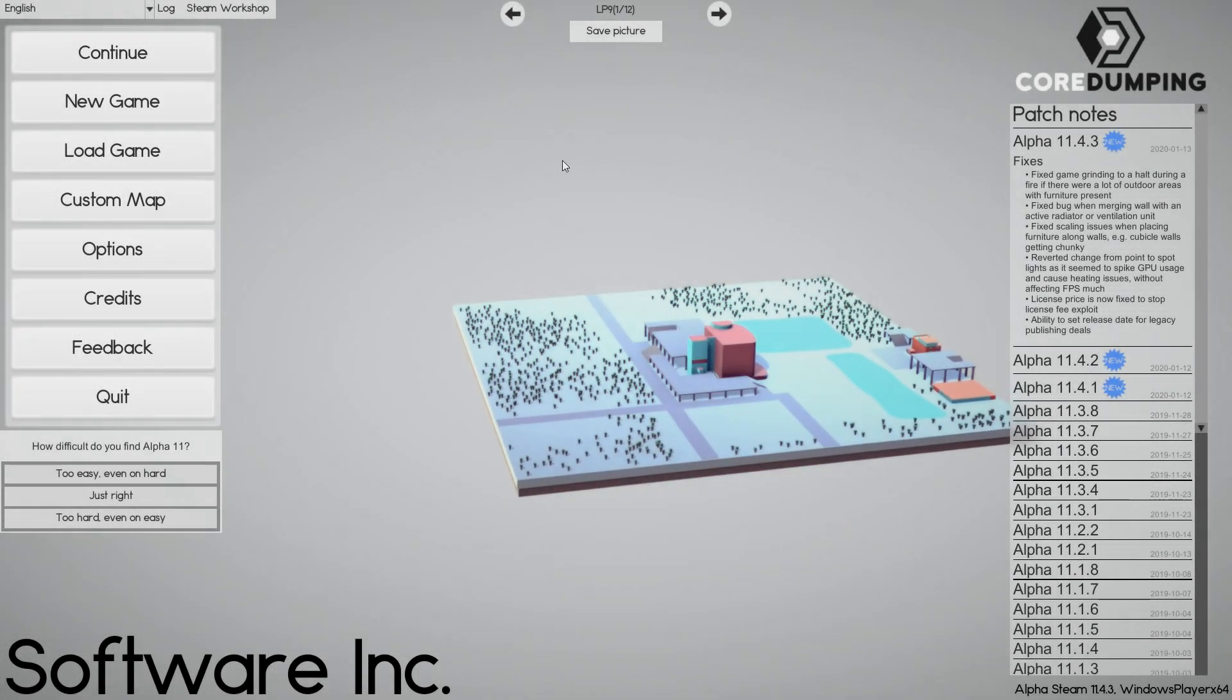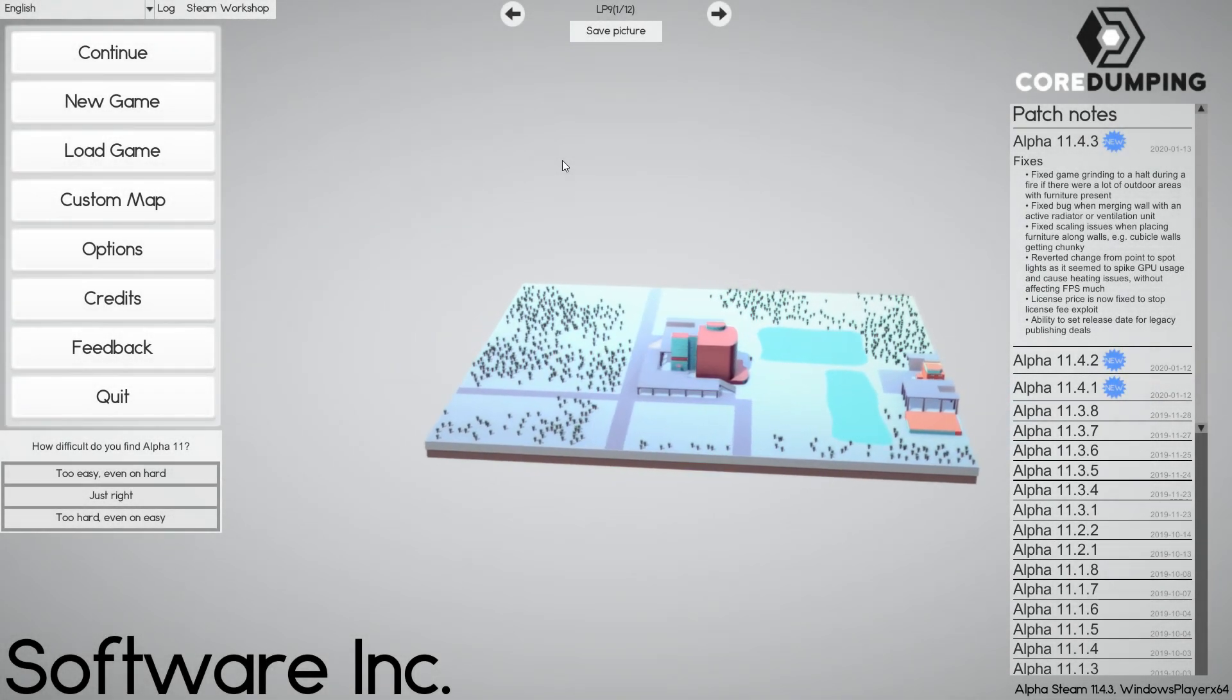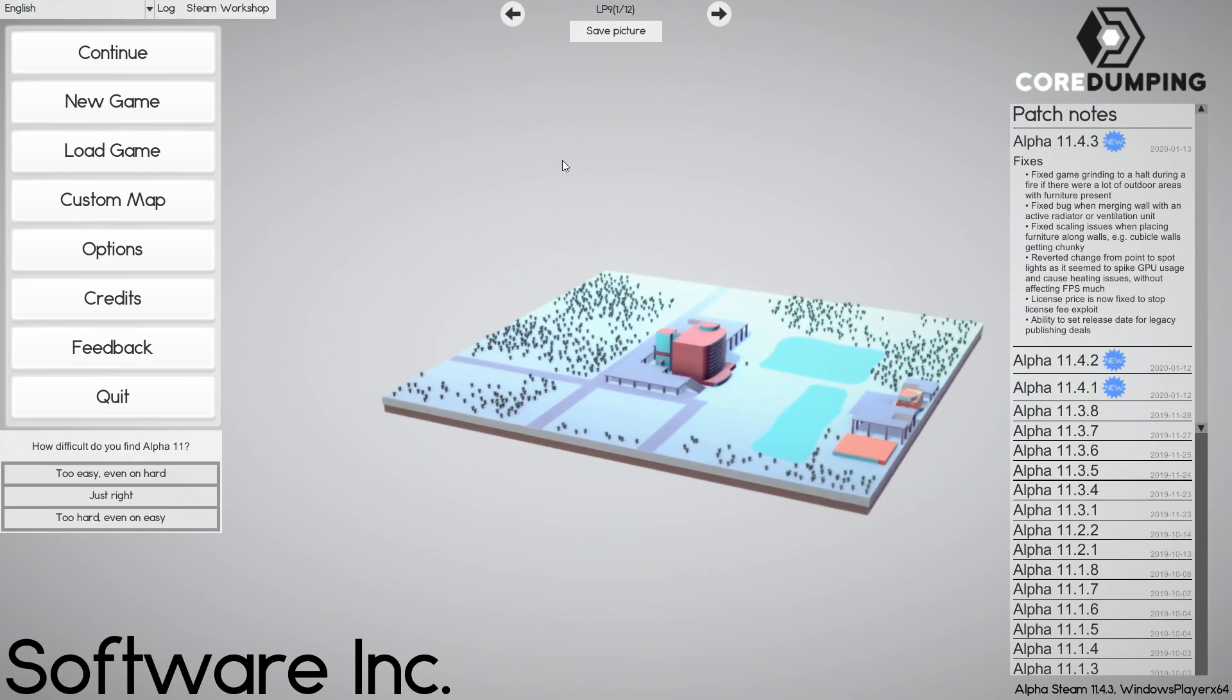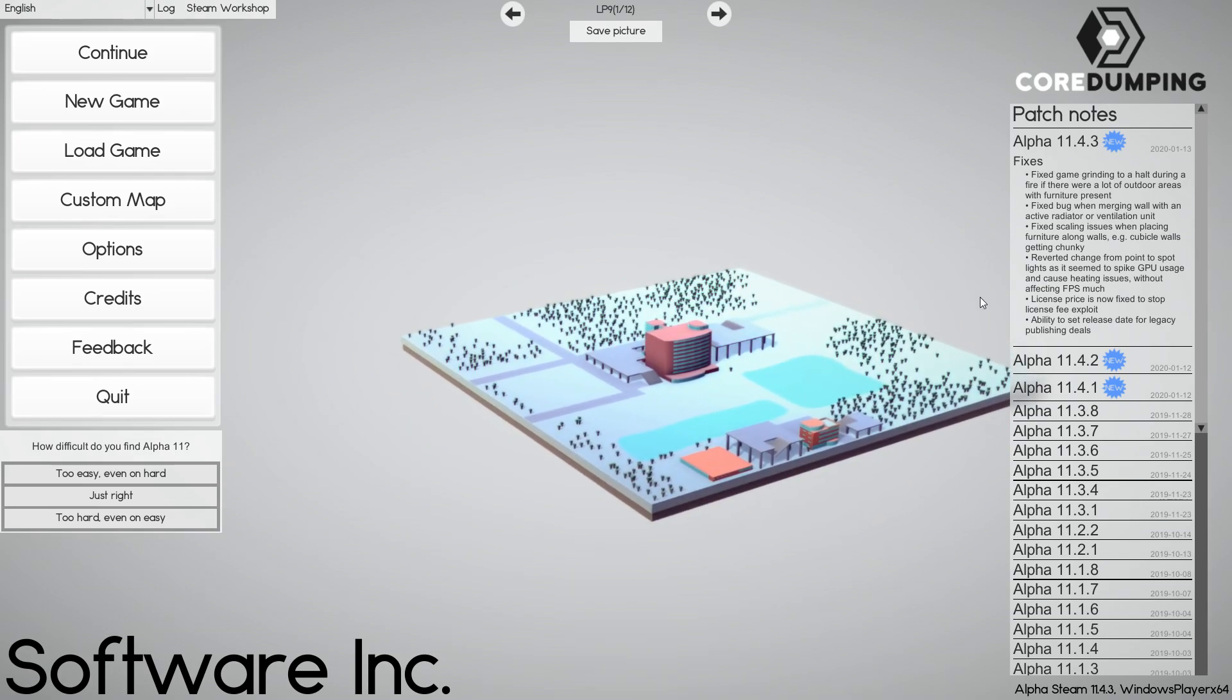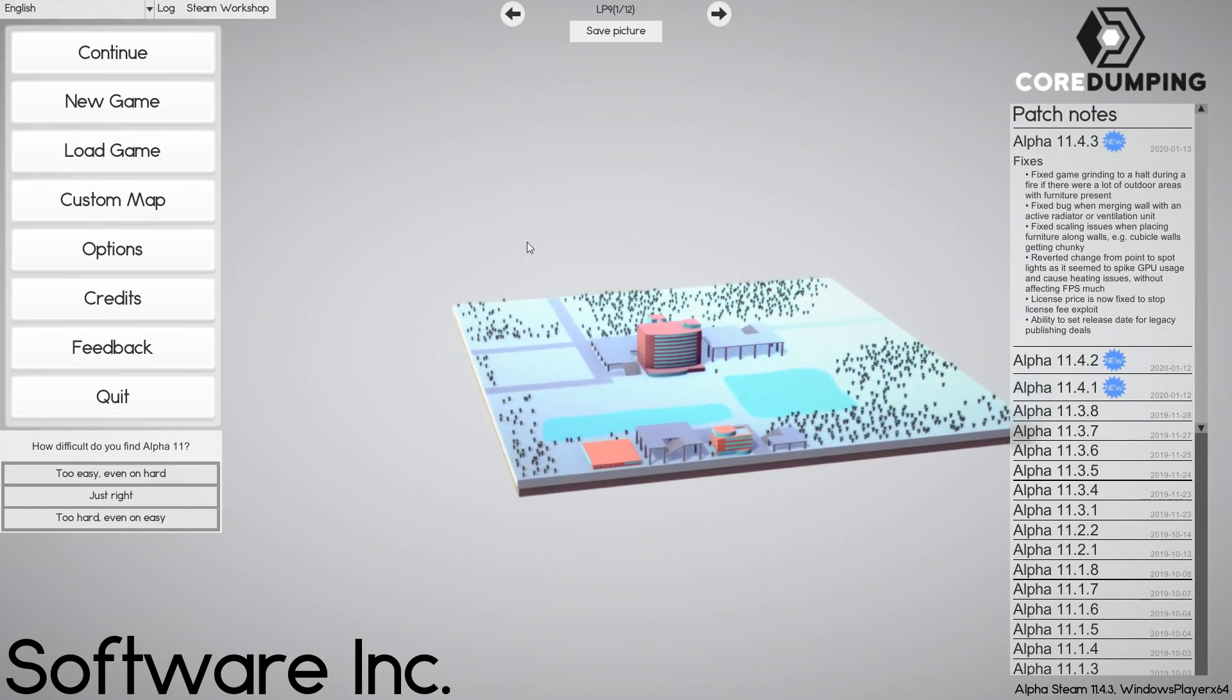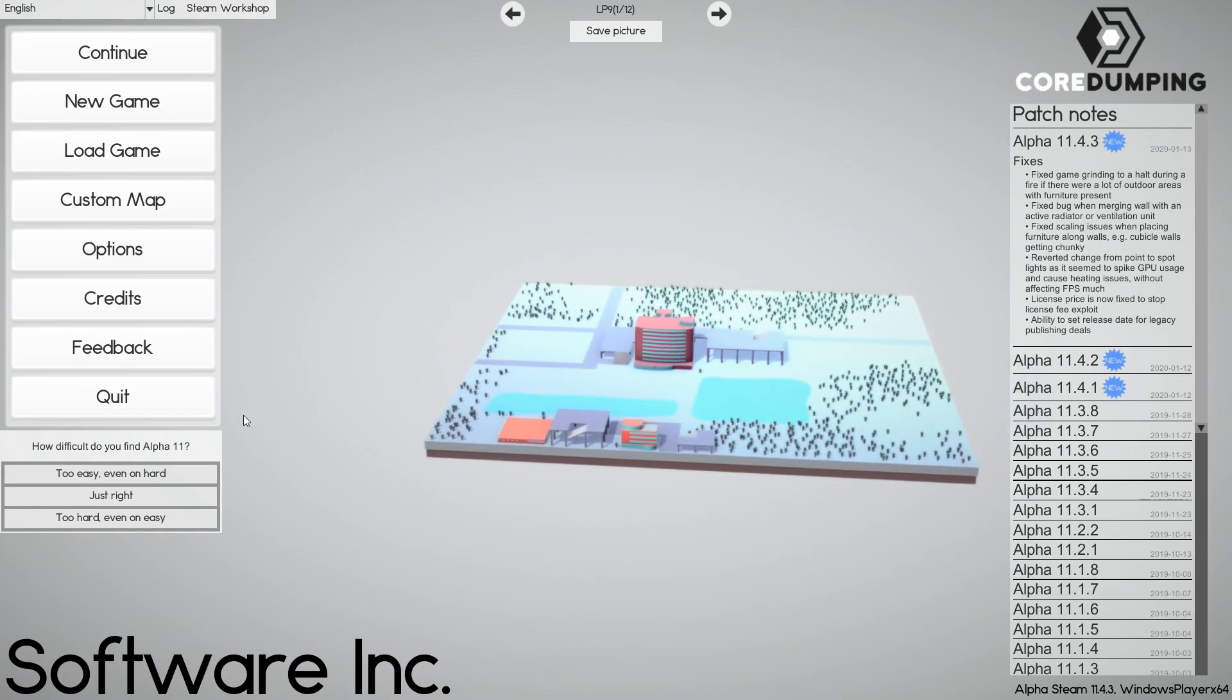While my Software Inc Let's Play is finished for now until even more changes, I thought I would still cover what has changed in Alpha 11.4, which just recently came out and added a few interesting things that I thought merited its own video.